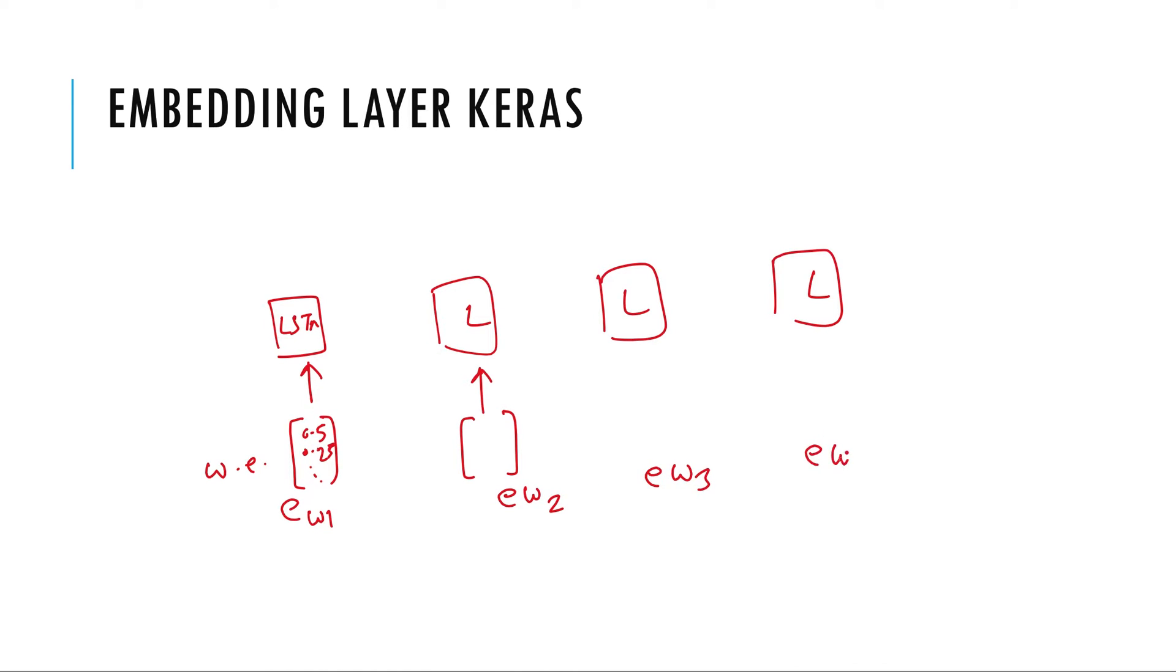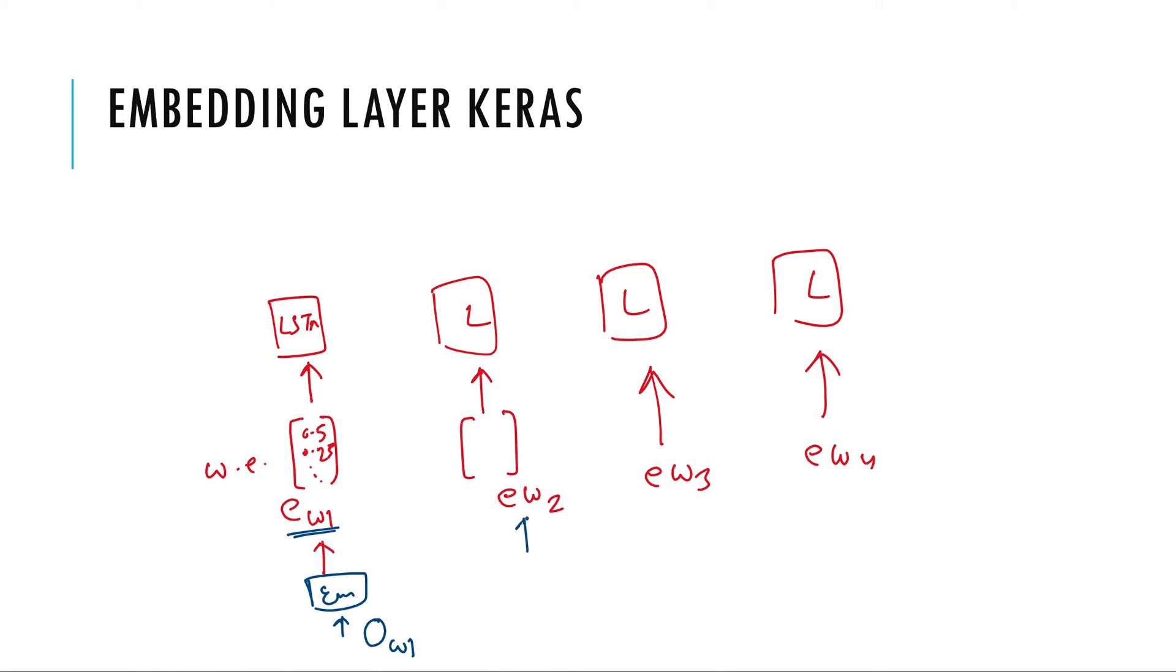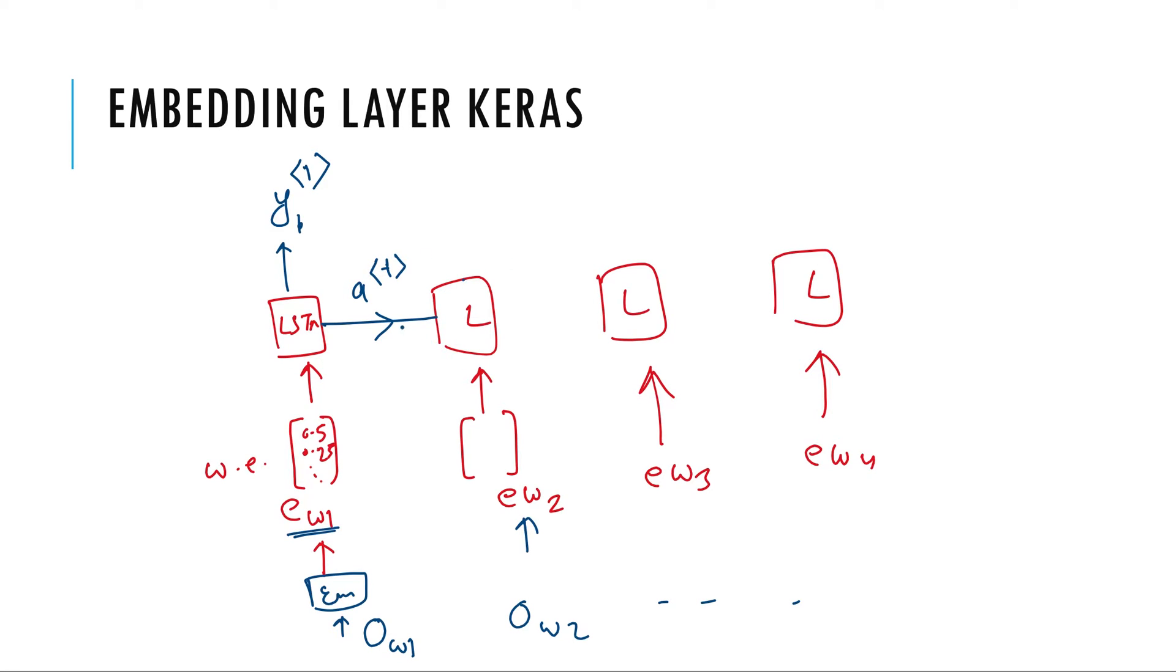And these come from embedding layer. So this embedding layer takes as input one hot encoding and it feeds embedding vector. And based on this it will give some prediction Y1. And it will additionally feed activation of this unit and based on this and this these two inputs it will predict the Y2. Similarly Y3 and Y4.